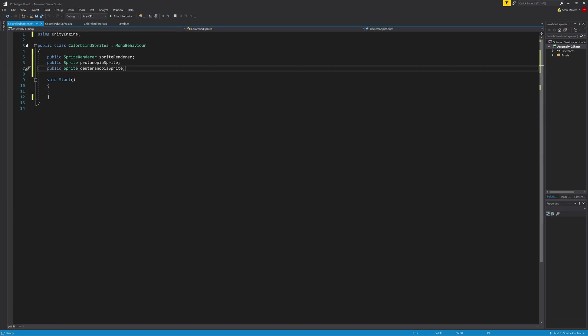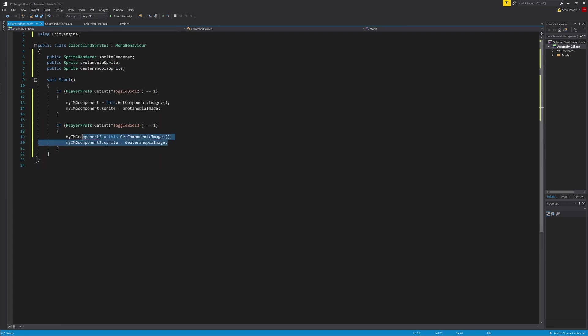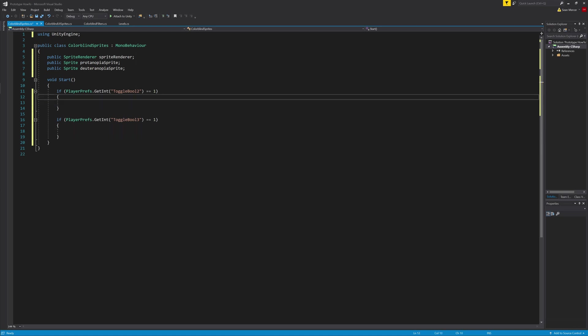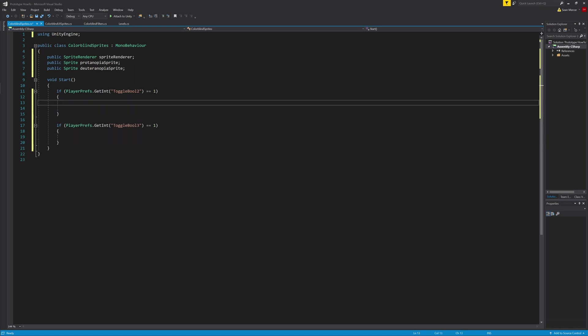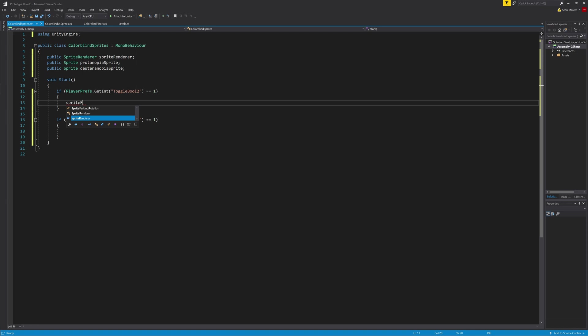Then I'll add in two more sprites for protanopia sprite and deuteranopia sprite. After that, we can go to our last script and copy everything from the start function, paste it, and delete what is inside of both if statements.